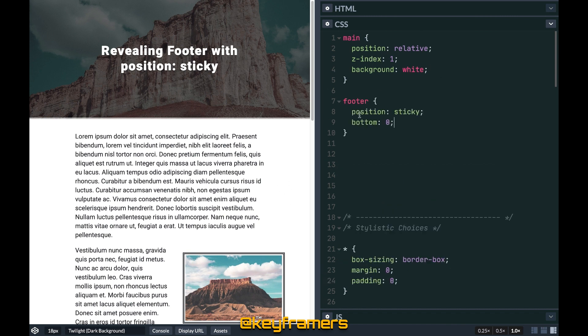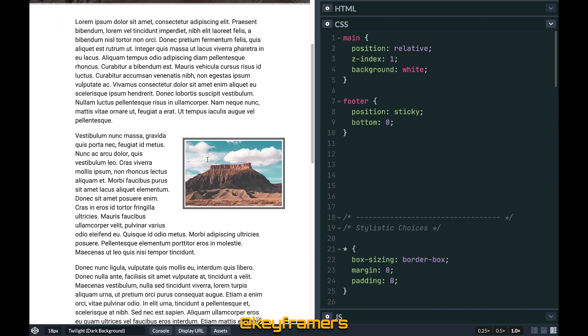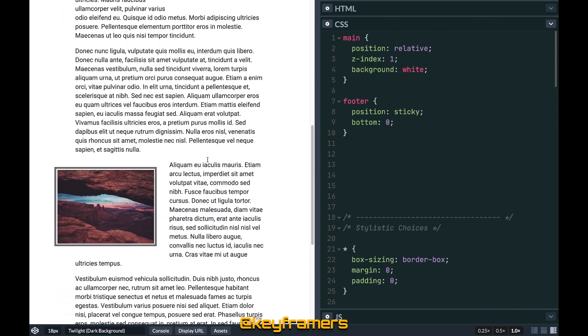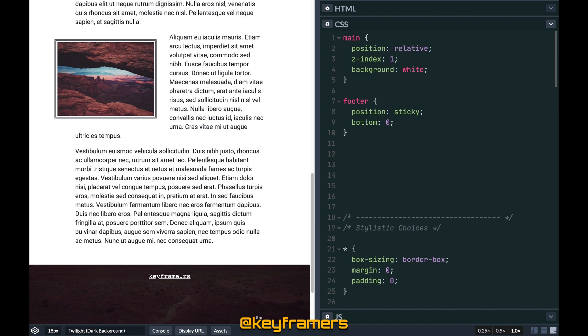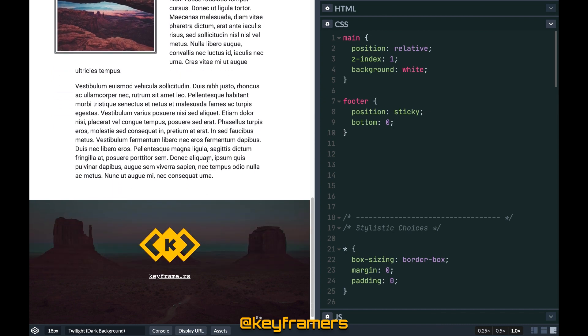For the footer we only need to add position sticky and bottom zero, and then when we scroll down to the bottom it gives the great reveal effect.